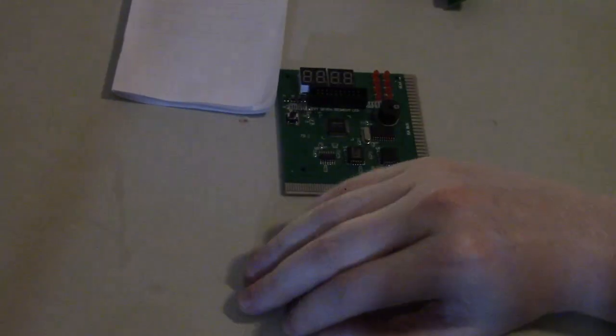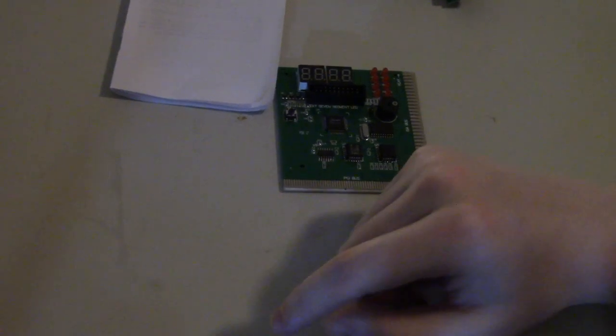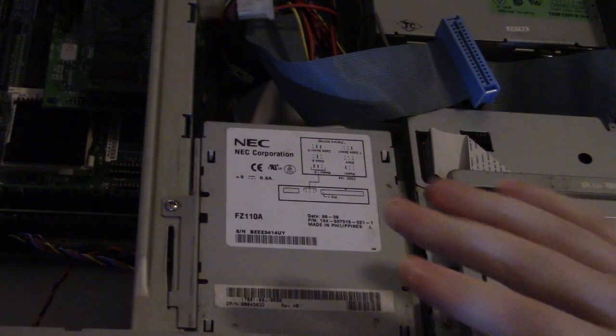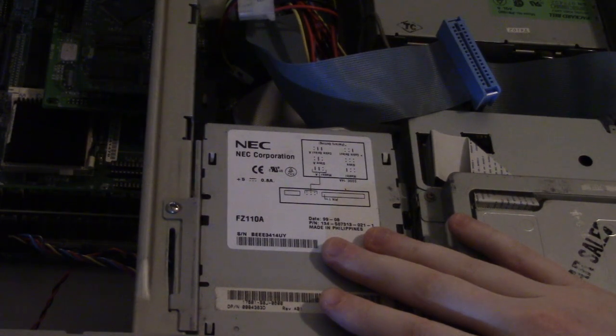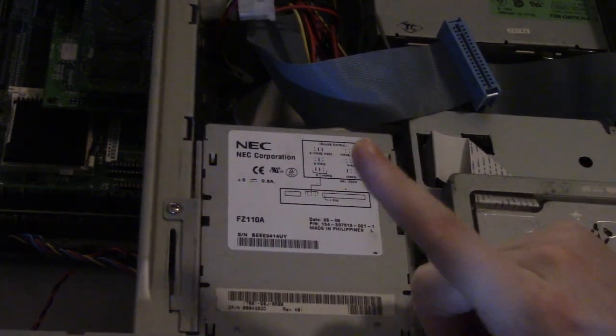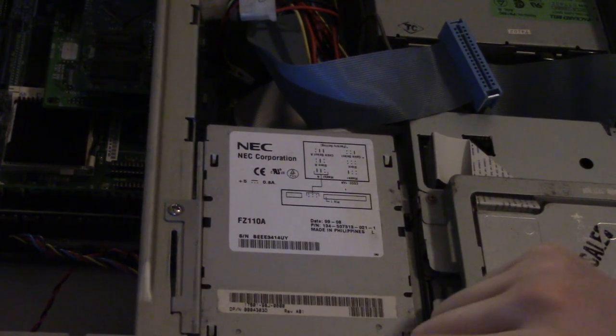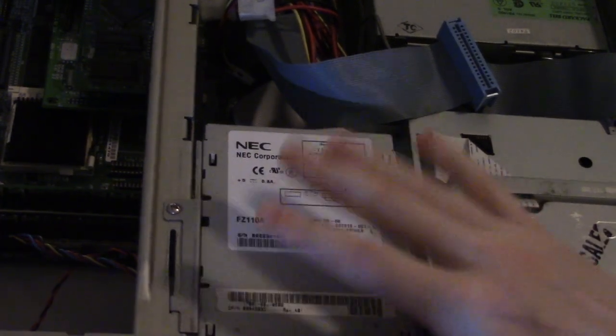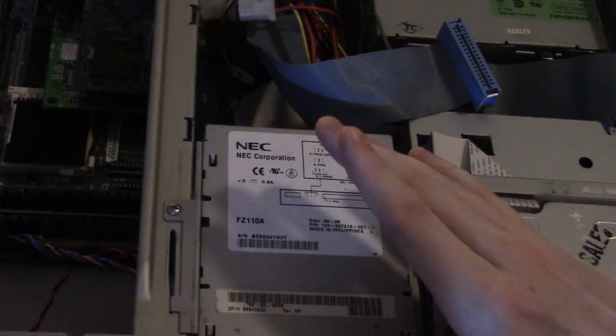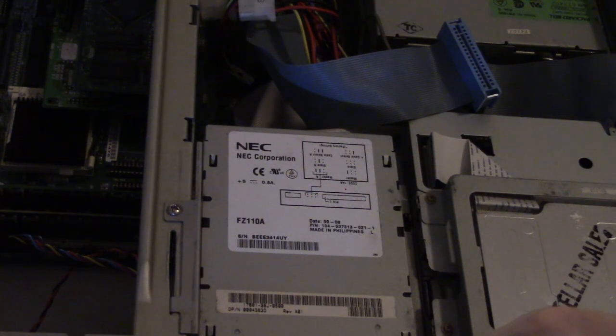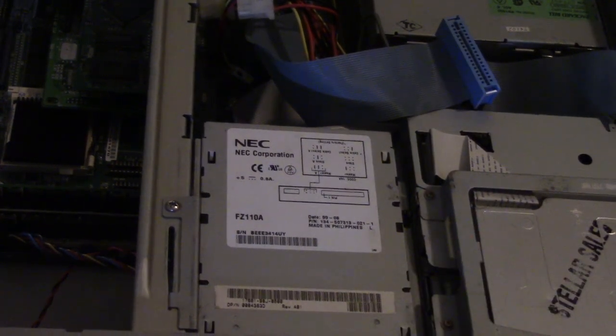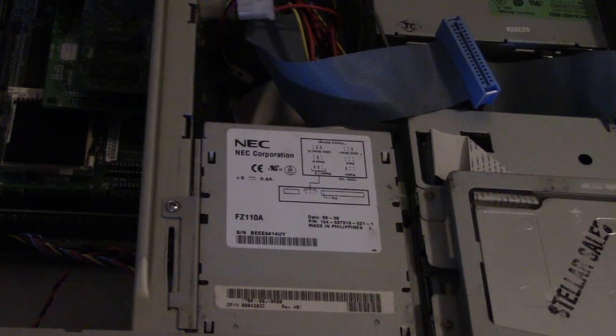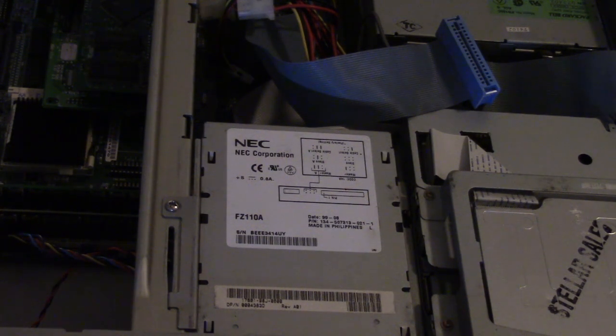Here we are with the top of the case removed from the Packard Bell computer. Let me turn it on so you can hear the beep codes. This has a Phoenix BIOS on there so that's the BIOS we're going to be working with for our diagnostics. Let me turn this on so you can hear the Phoenix beep codes about what's going on here.